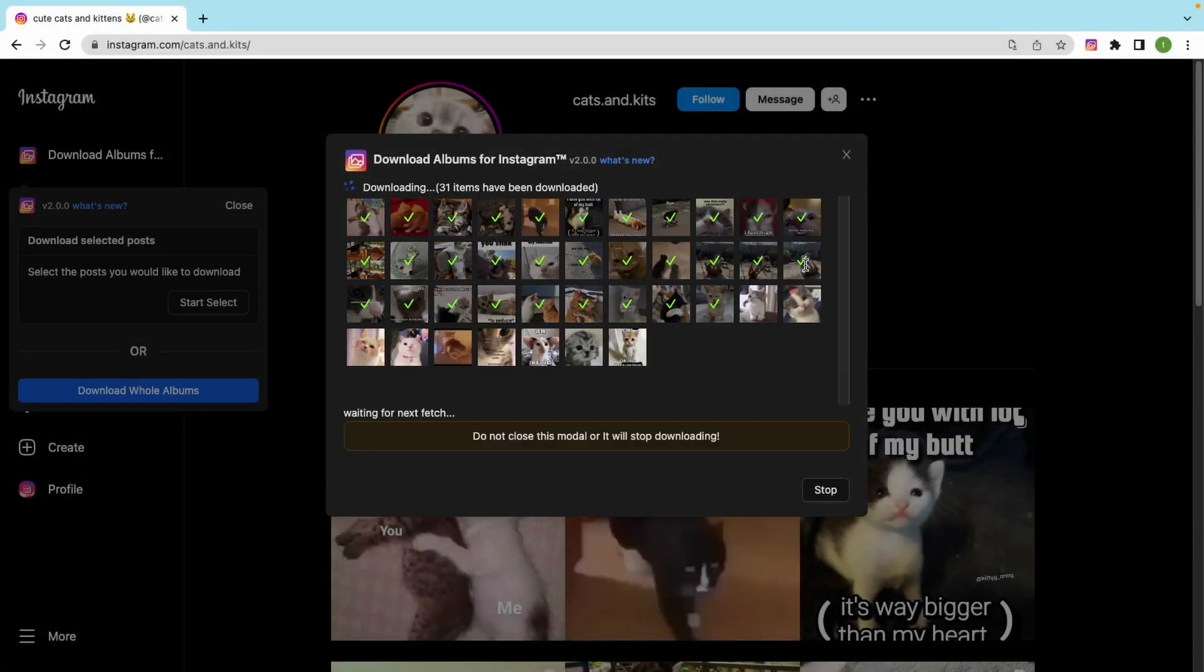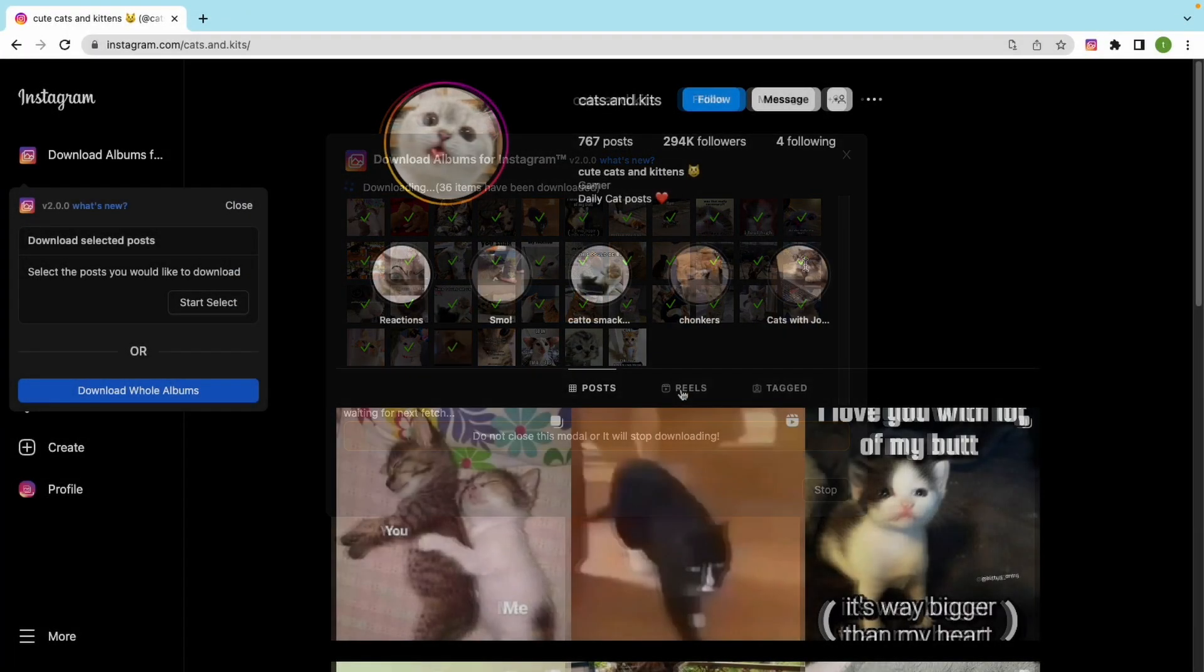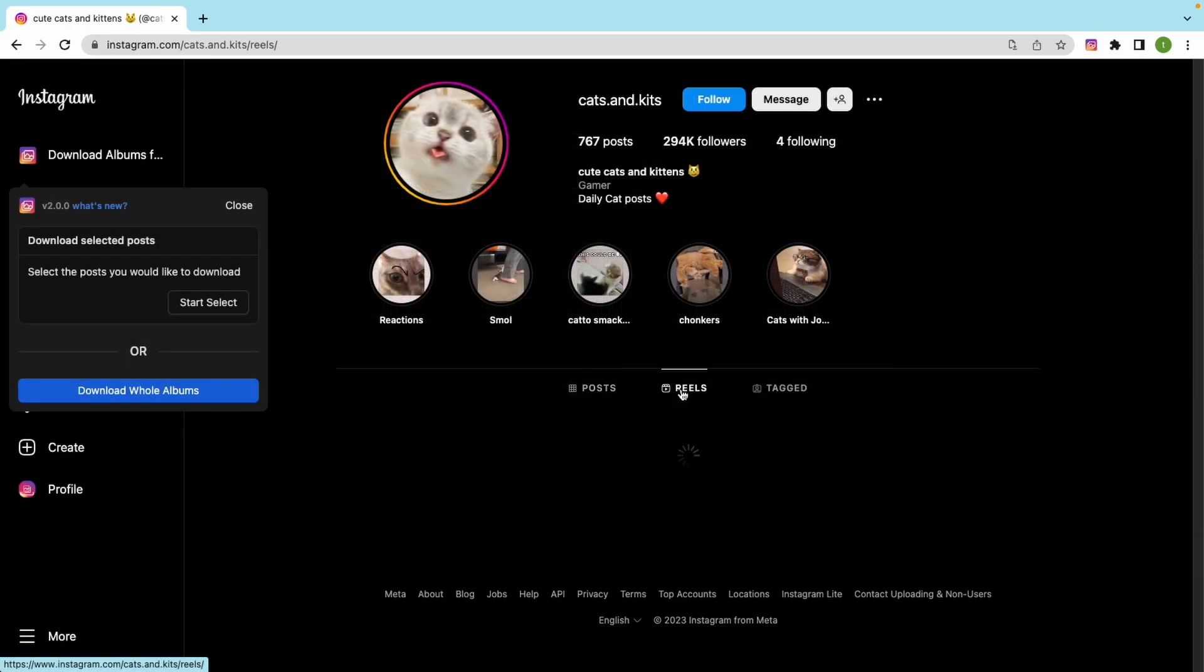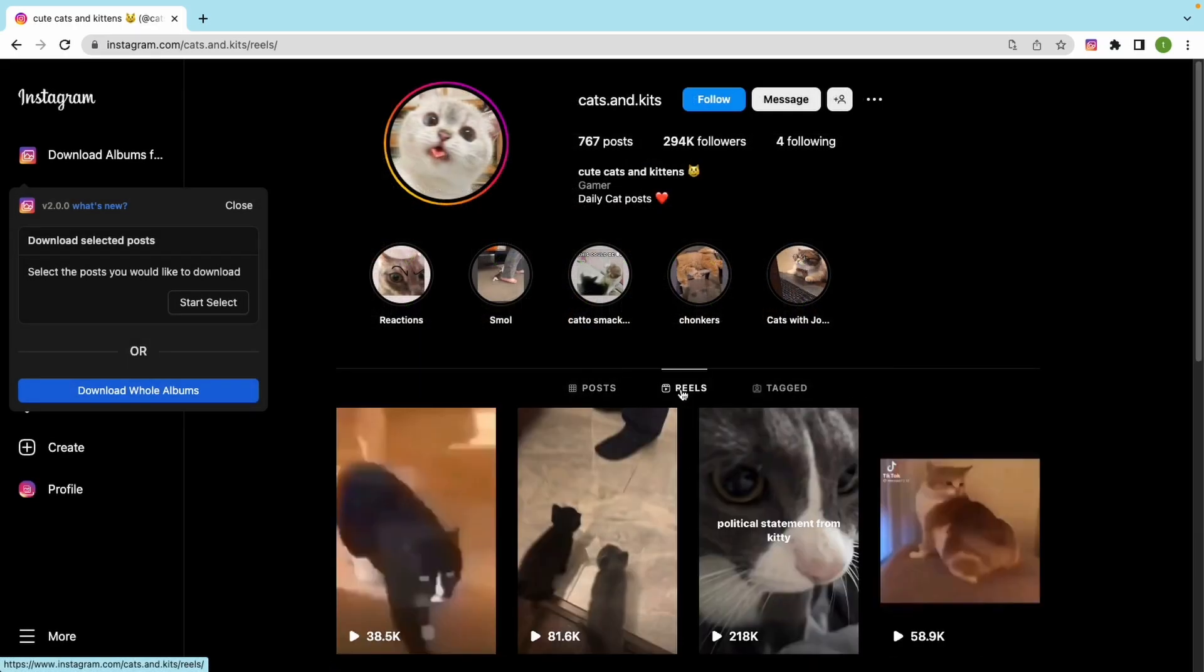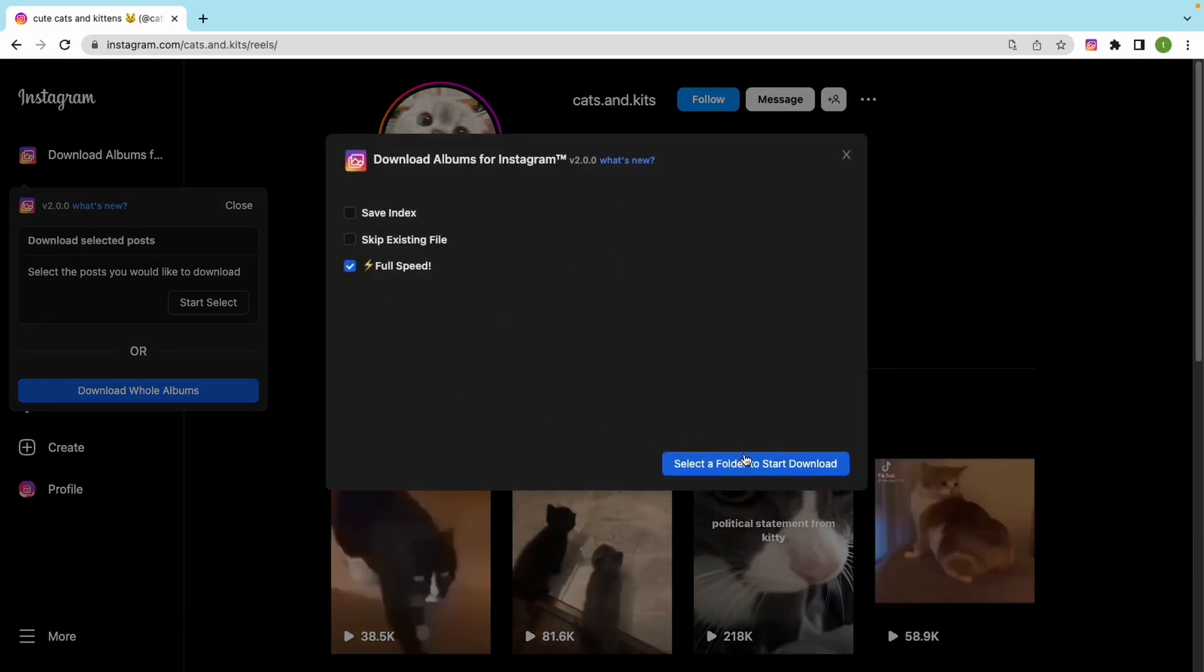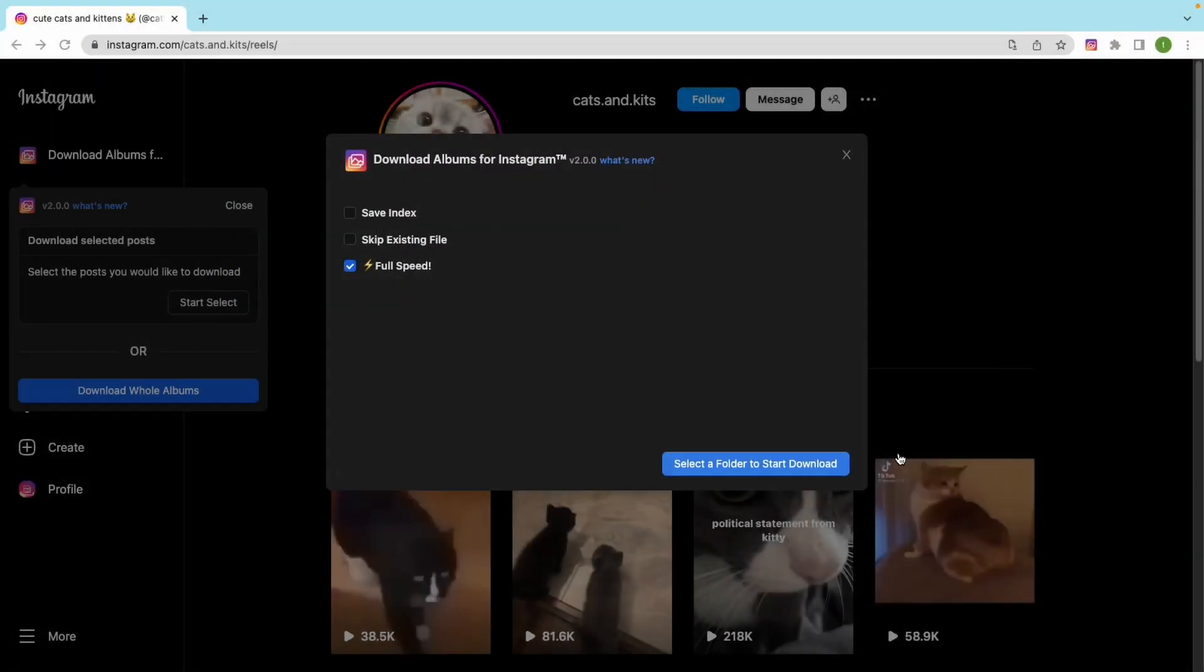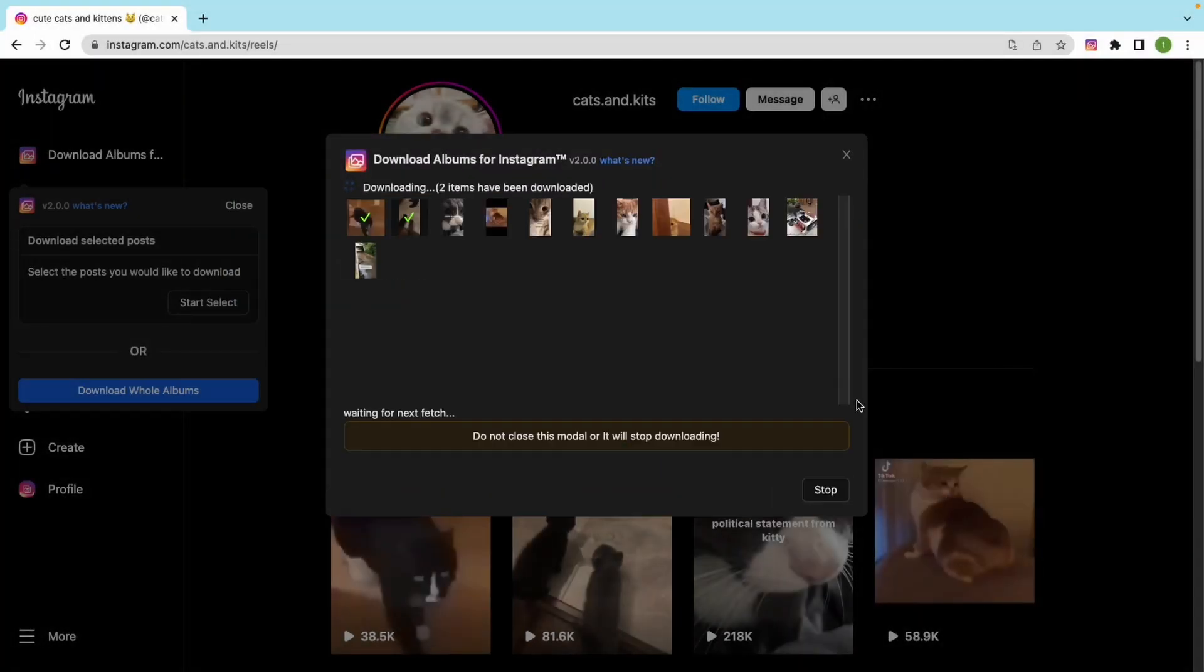It works! Let's download the user's reels. Let's click download whole albums. As easy as before.